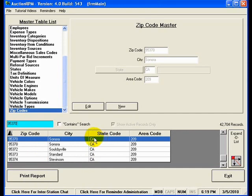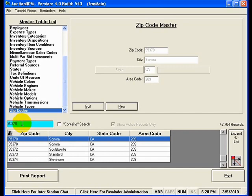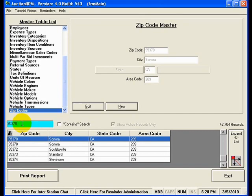Now, the reason why we're spending time on this arrowhead and the search field is this. Every list everywhere in AuctionRPM will always have an arrowhead, and every list everywhere in AuctionRPM will always have a search field. And what this means is that no matter where you are in AuctionRPM, you will be able to find any piece of information in a list very quickly and very easily if you simply locate the arrowhead in the column you want to search, and then type in the search parameter in the search field there.